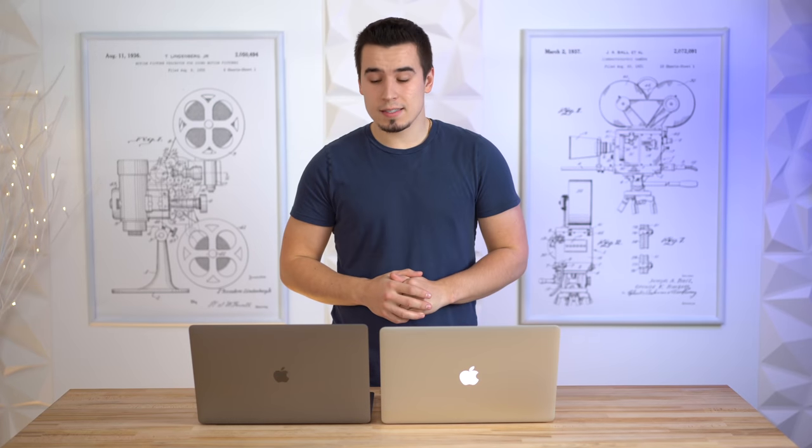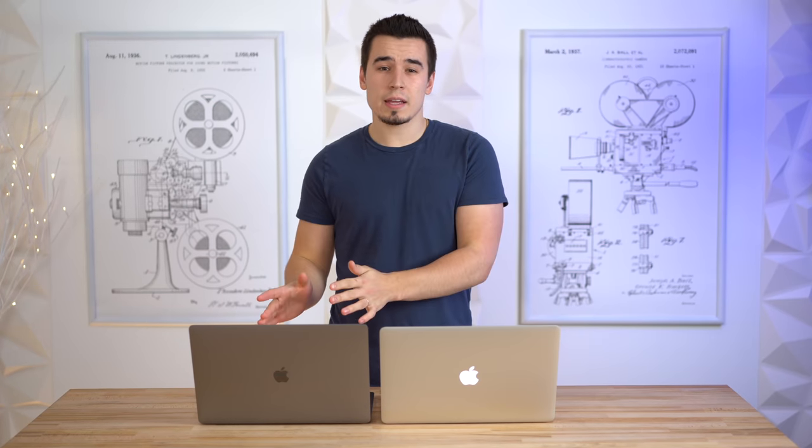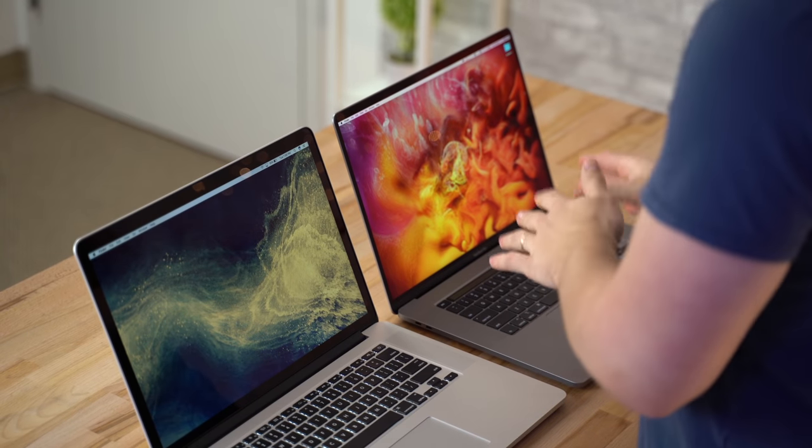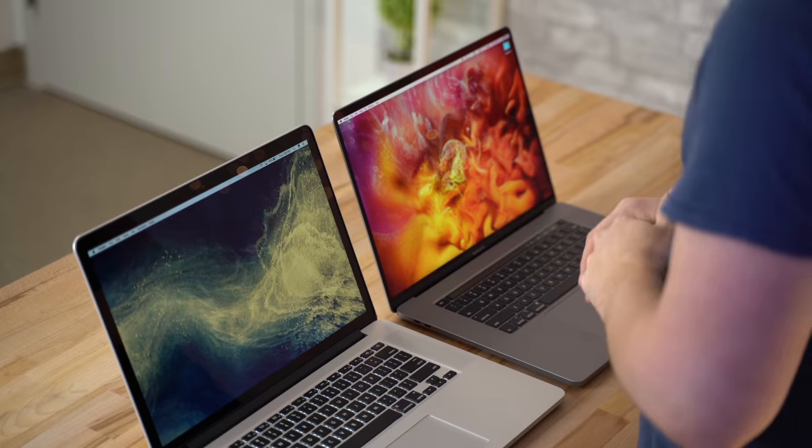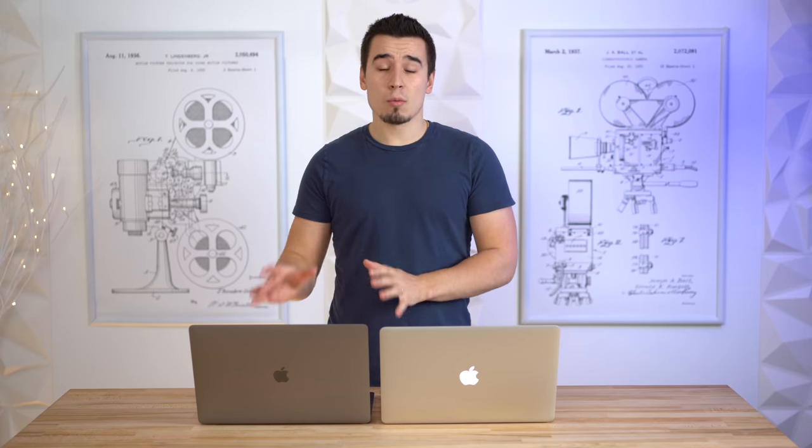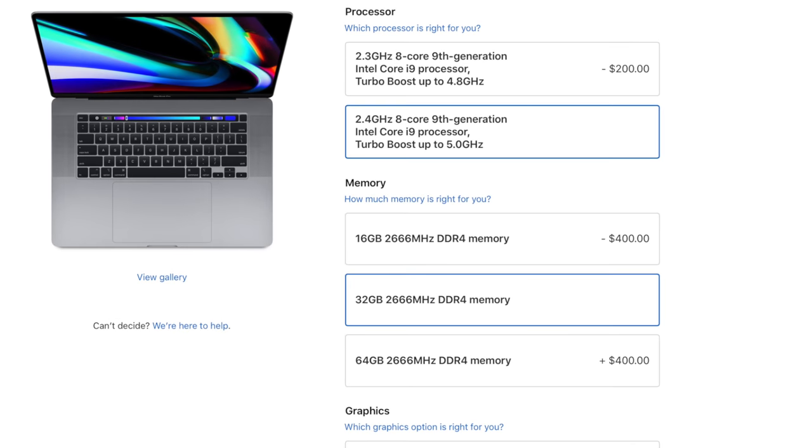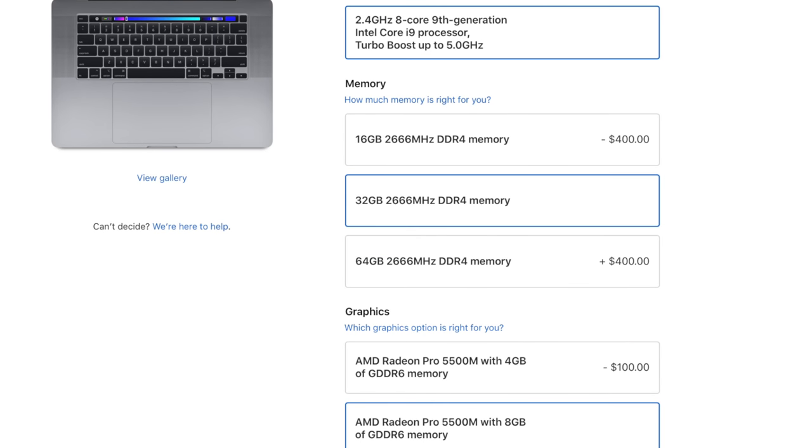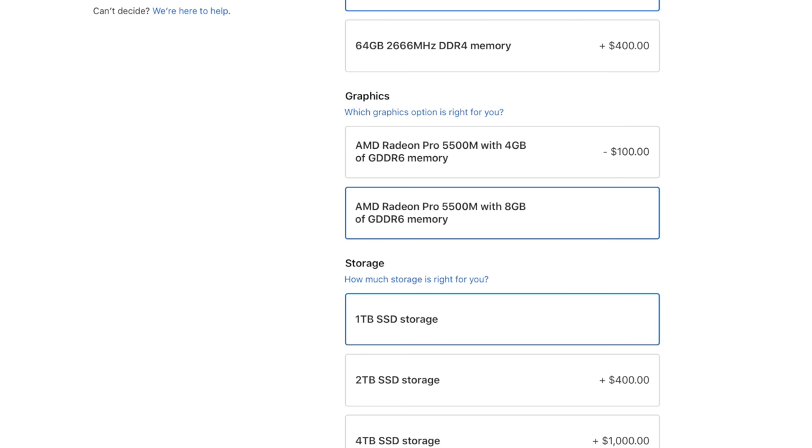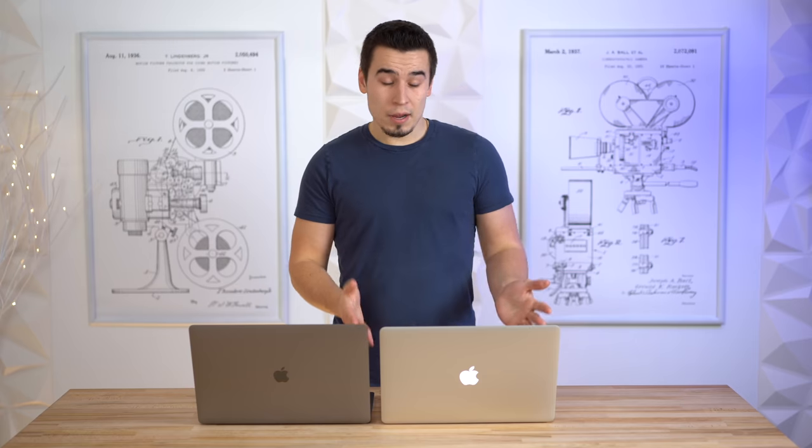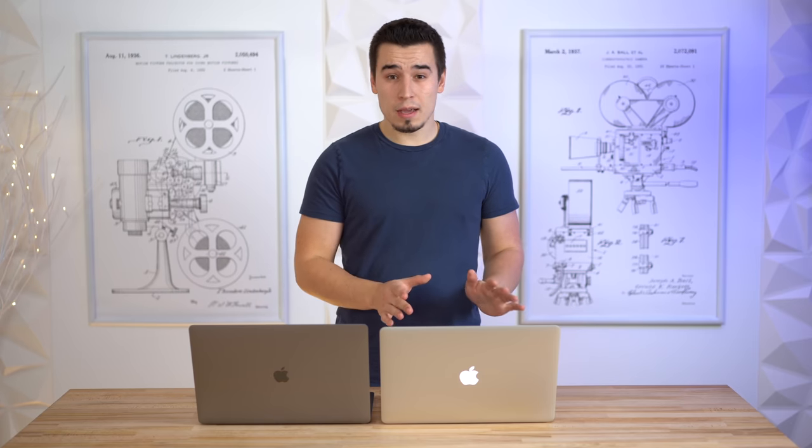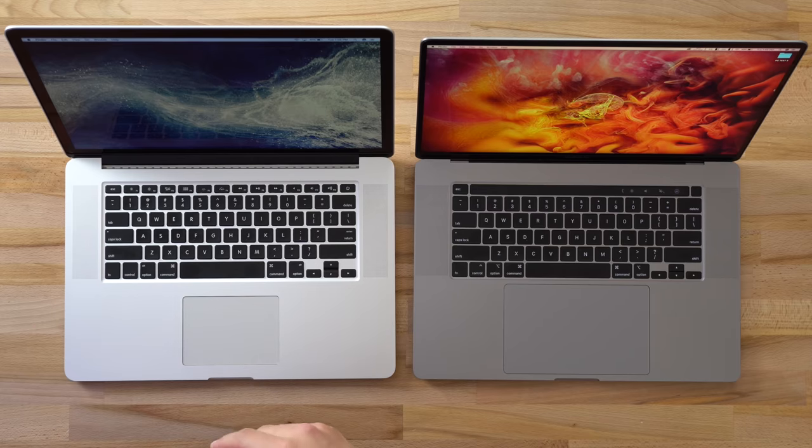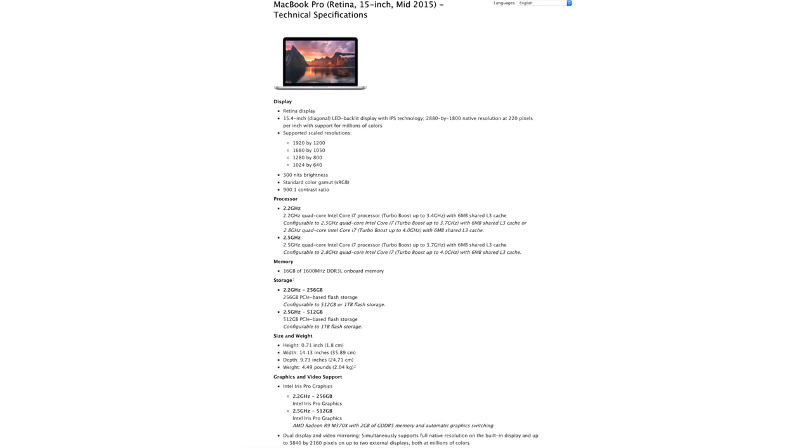Hey guys, this is Vadim with Max Tech, and this right here is Apple's brand new 16-inch MacBook Pro. It's actually almost fully spec'd out - we've got the 2.4 gigahertz eight-core i9, 32 gigs of RAM, and the highest end AMD 5500M 8 gigabyte graphics.